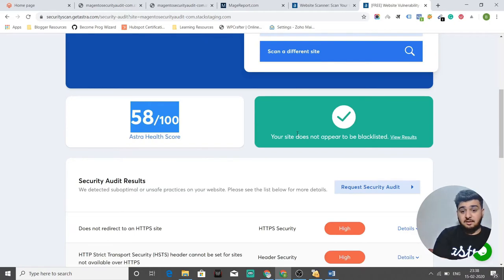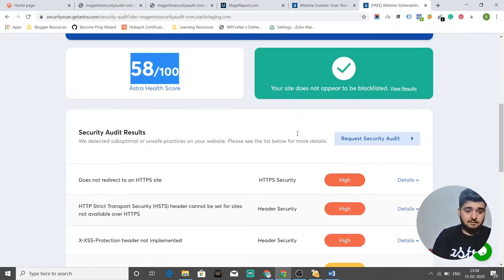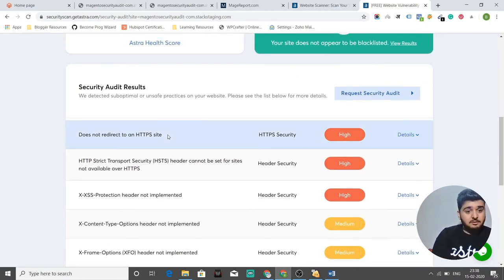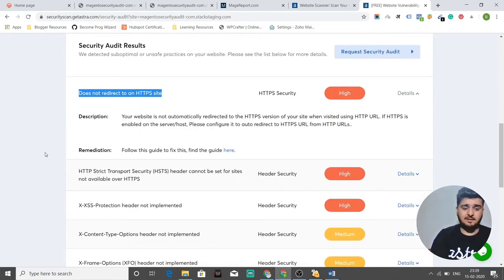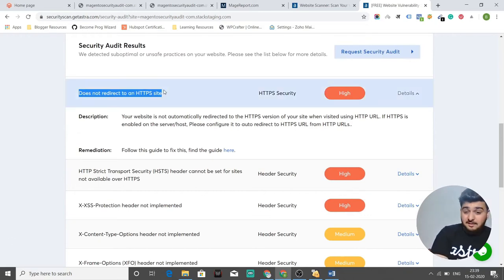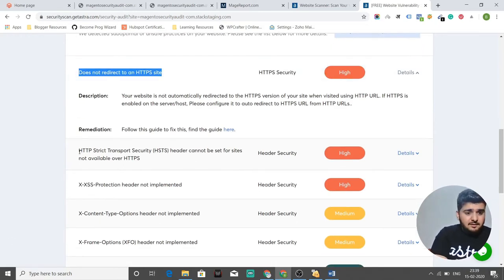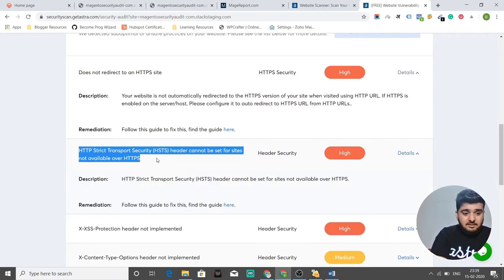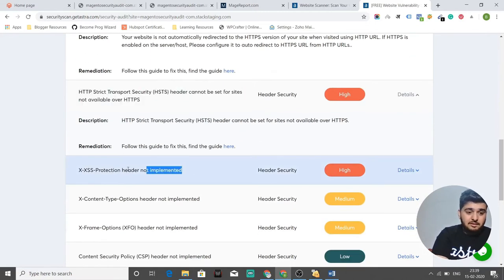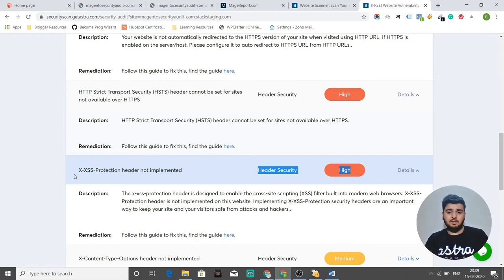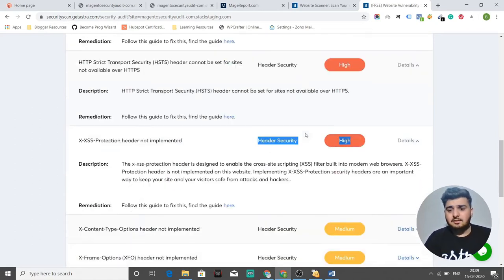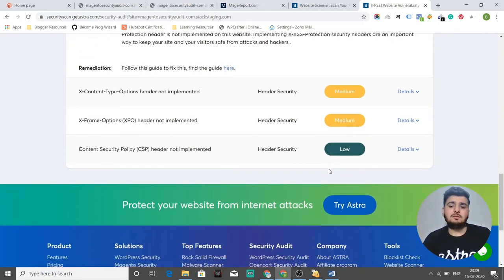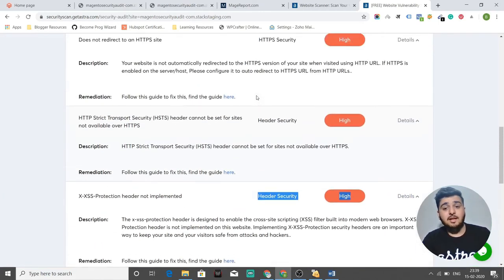The scan shows our site is not blacklisted — that's a plus. It does not redirect to HTTPS — correct, since this is a staging server for demonstration purposes and I didn't purchase an SSL certificate. It also flags HTTP HSTS not enabled and the X-XSS-Protection header not implemented. It gives us high severity issues, medium severity issues, and low severity issues as well.